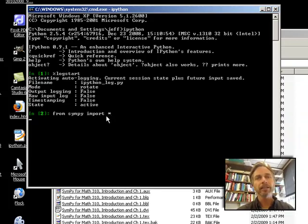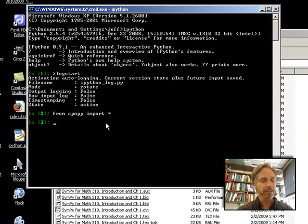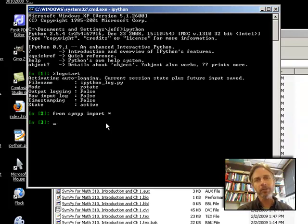and so it's loading up everything that's in Sympy into memory, into the Python environment, into the current namespace is the way to say that. And then it comes back without an error message, and I'm good.